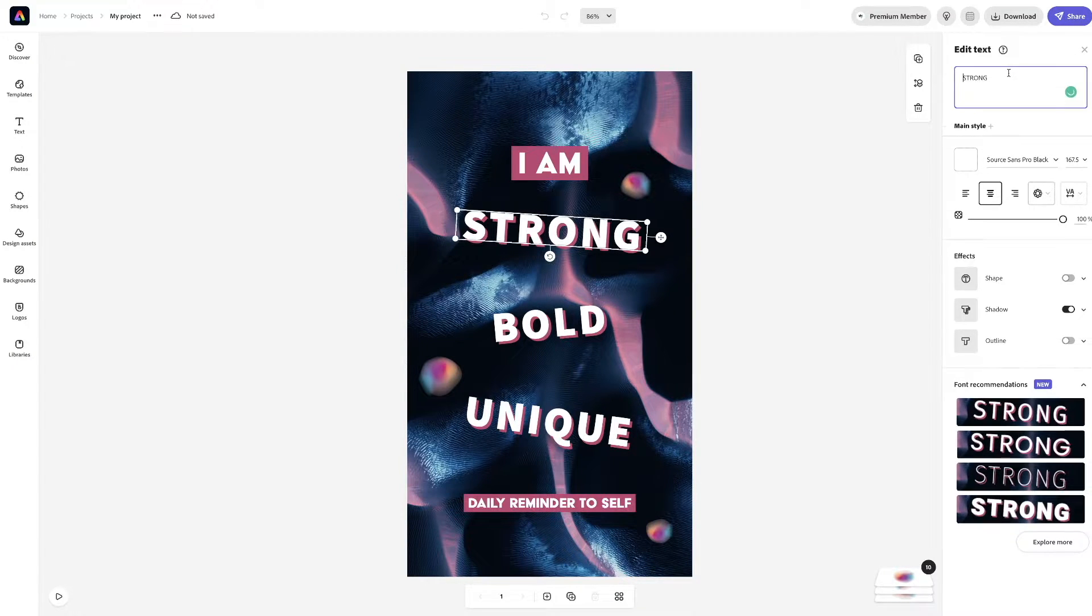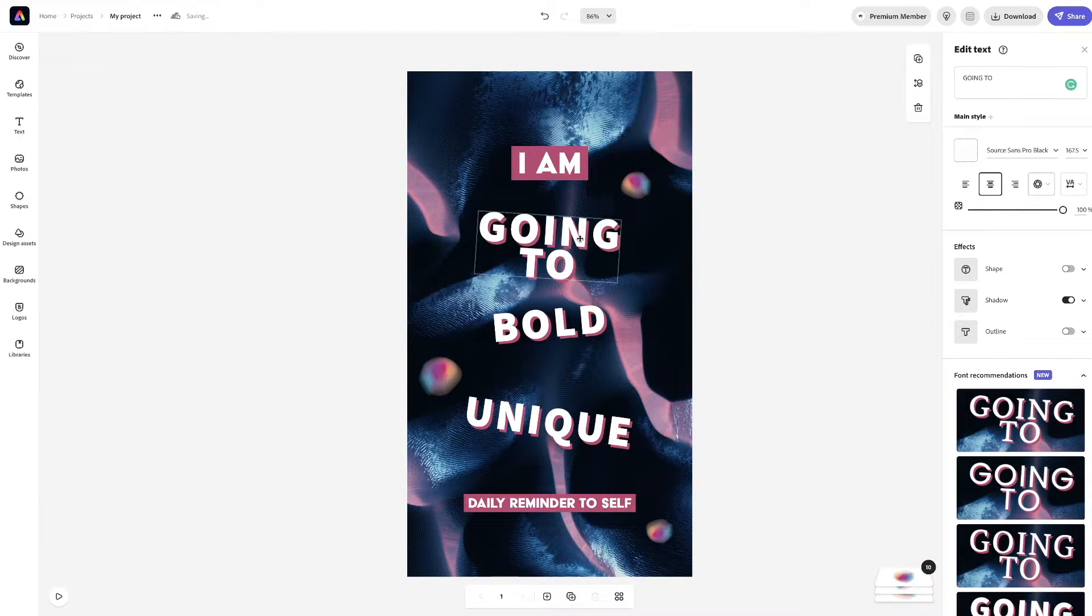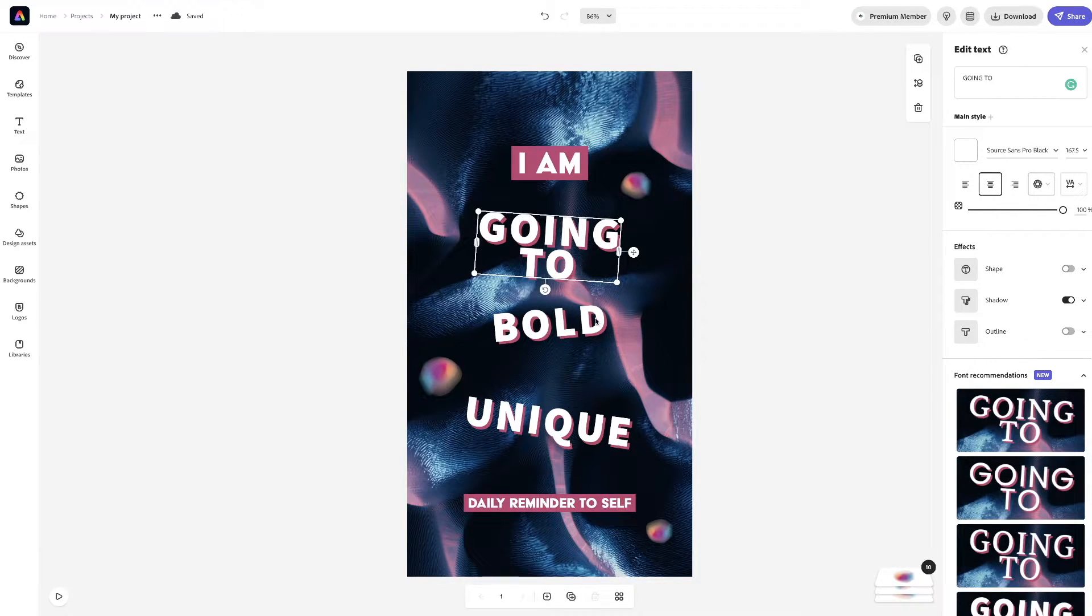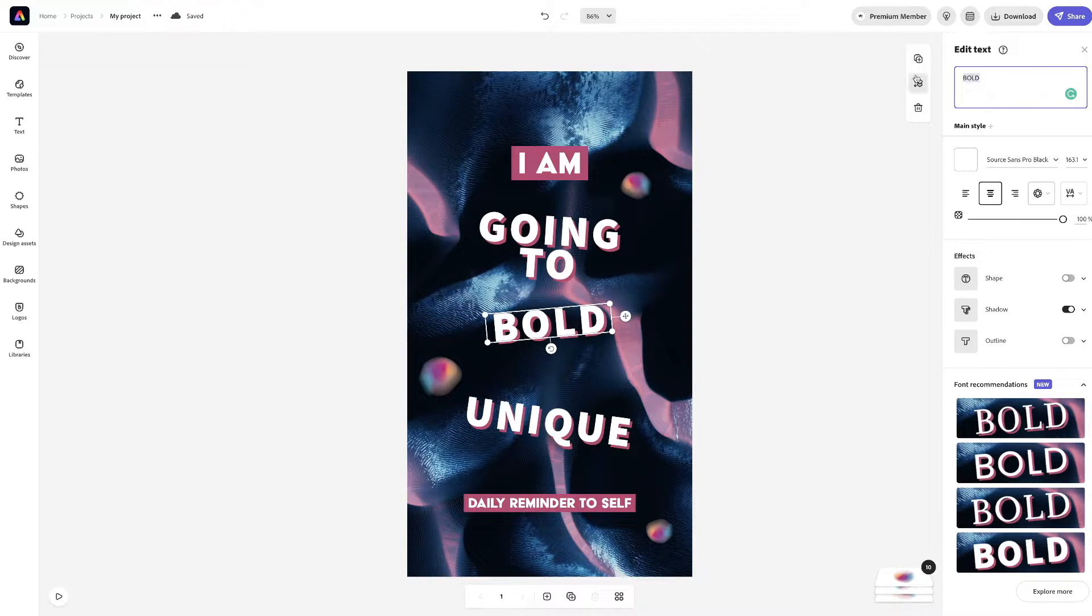You can change all these fonts here. Like, I'm going to change this to something like this. And then, so, we got that there.